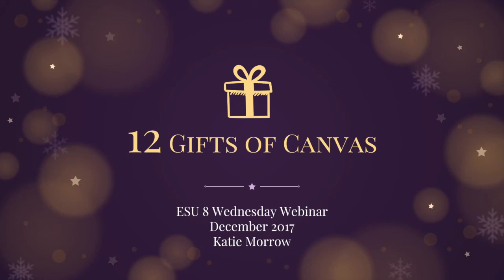When I think of the holiday season, I think of gift-giving, and I can't think of much else that I'd rather receive gifts from than the power of Canvas in my classroom. So today on this ESU8 Wednesday webinar, I hope to share with you 12 simple gifts that Canvas can give to your students and yourself as a teacher.